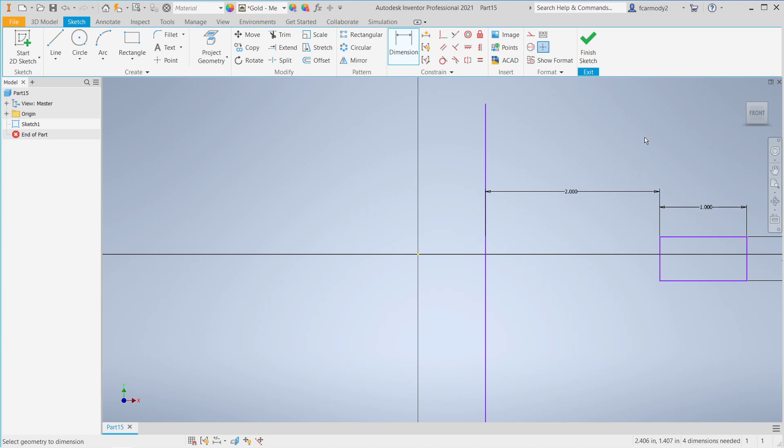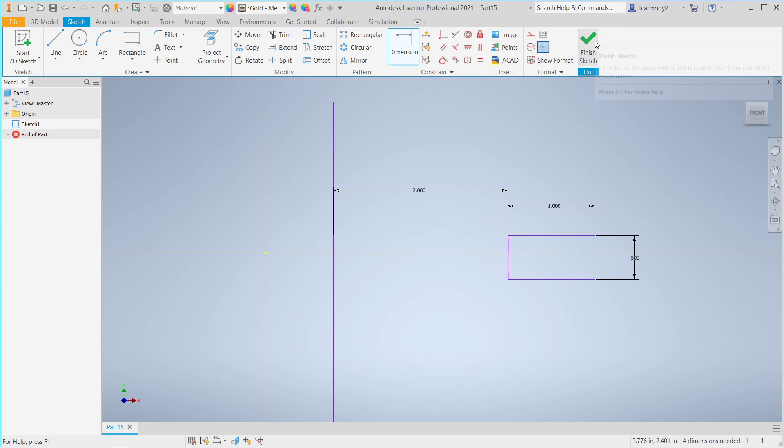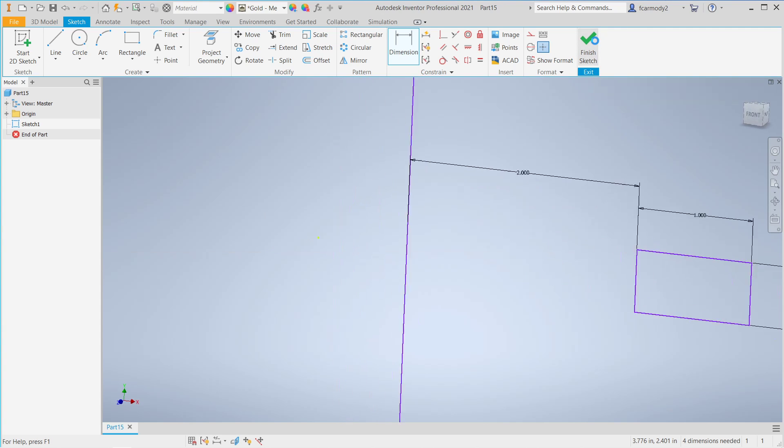So there we have it. We've got our shape that we're going to coil around our axis. The length of the axis doesn't matter in this case. Let's go ahead and finish Sketch.